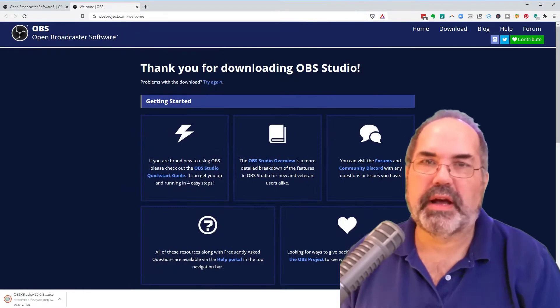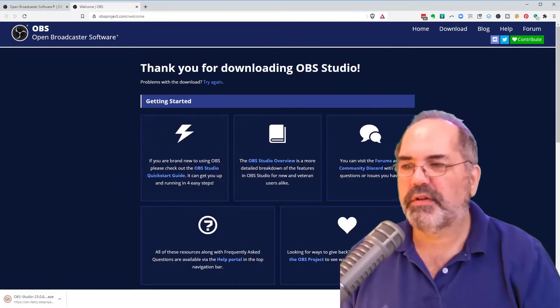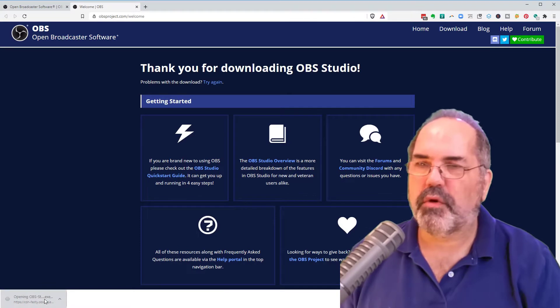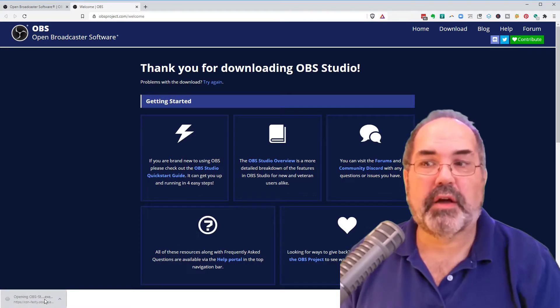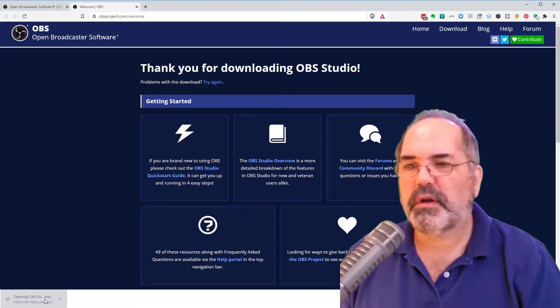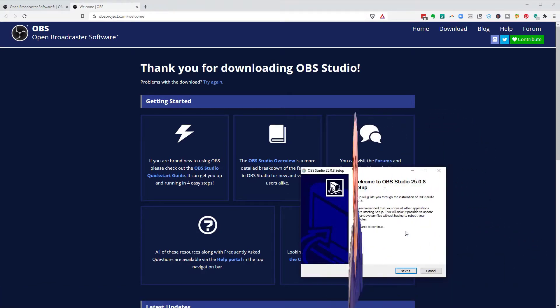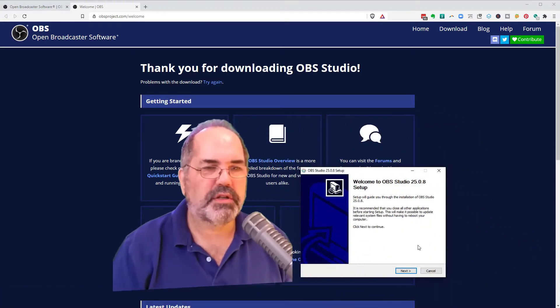So download it to your downloader folder or wherever you happen to store items on your computer. And I'm going to download it again. I've already downloaded it obviously because I've done some other tutorials with this. I click here to open it or you might have to navigate your download folder. Go ahead and click OK that you want to install it.